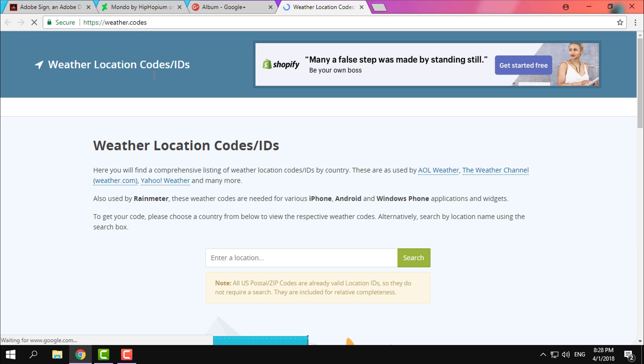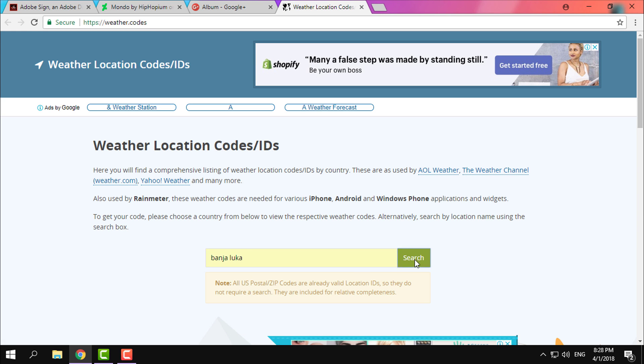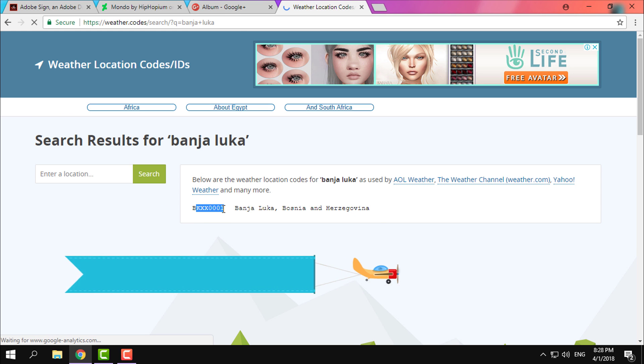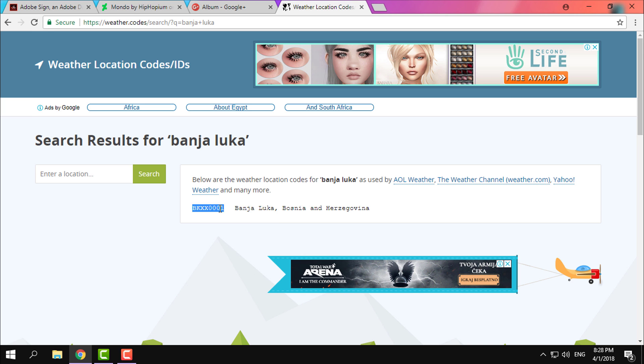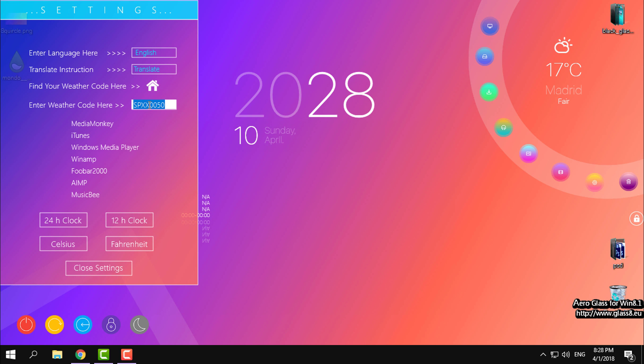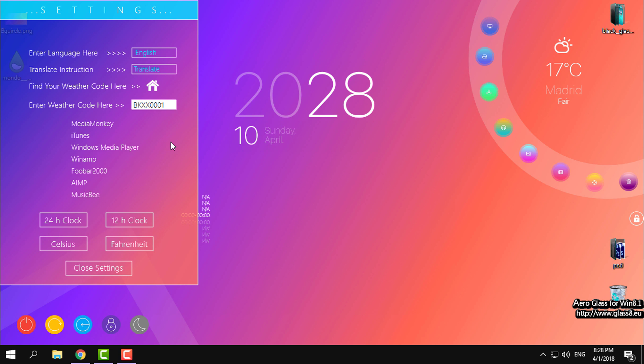Here you need to enter the location of your city, then copy this code. Go here, right-click, paste, and hit Enter on the keyboard. And the weather scheme is changed to my location.